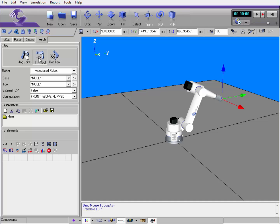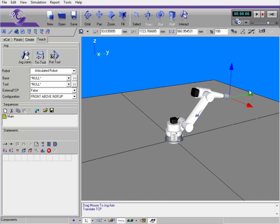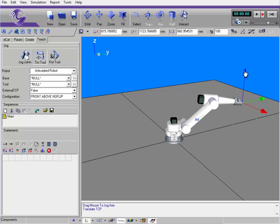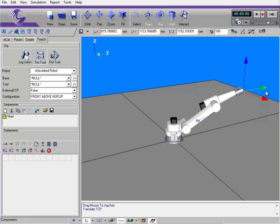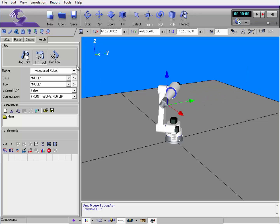Translate tool moves the robot about a tool's center point. I have these coordinate axes I can use to move the robot like this.